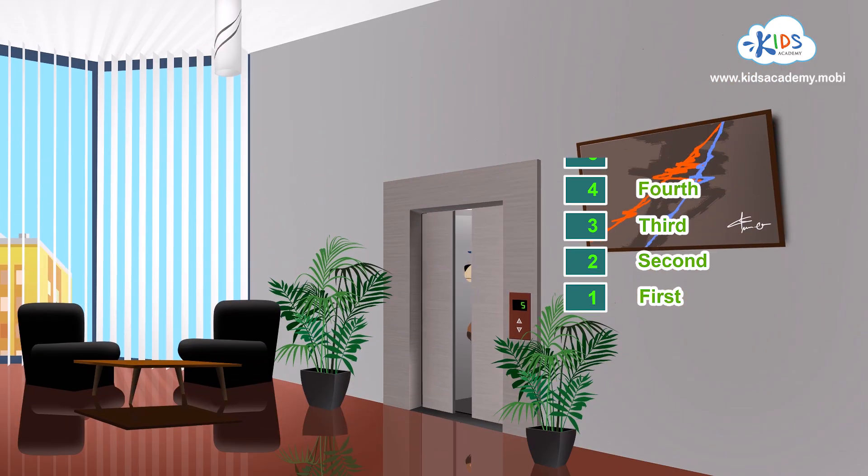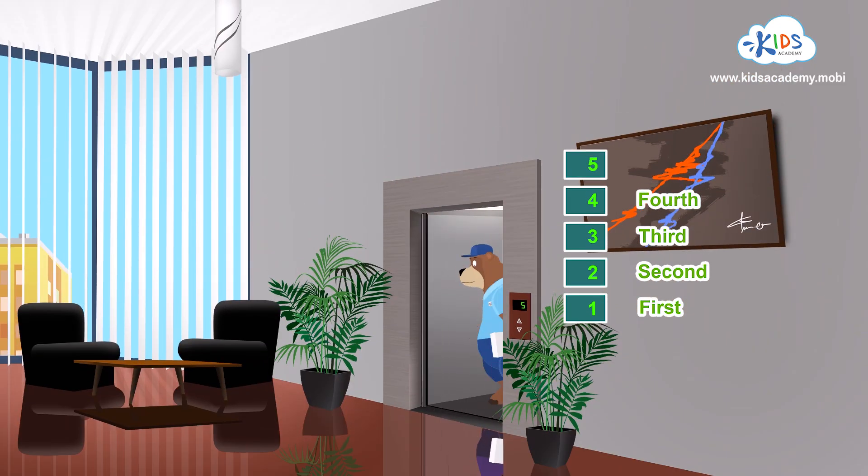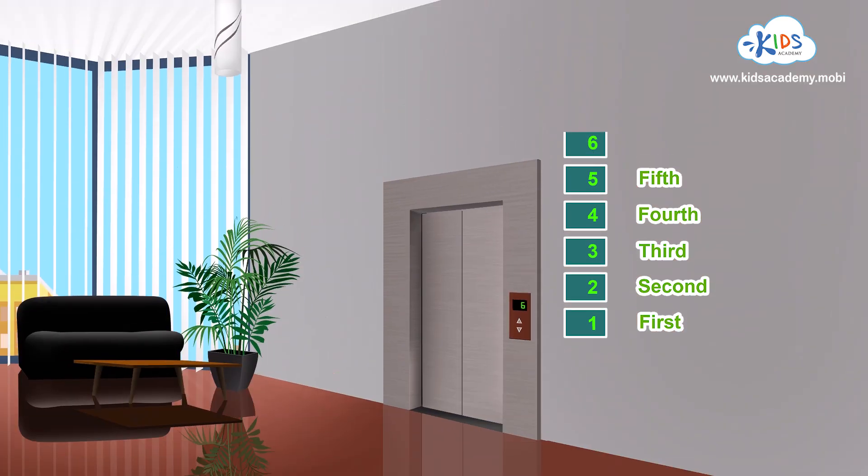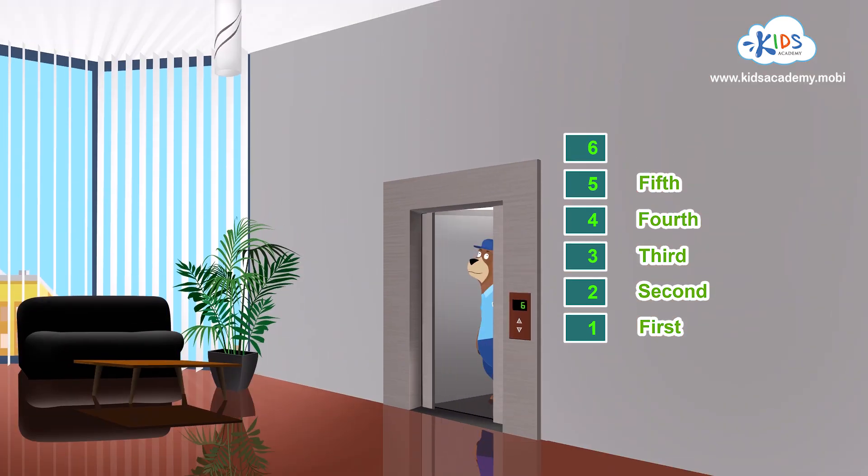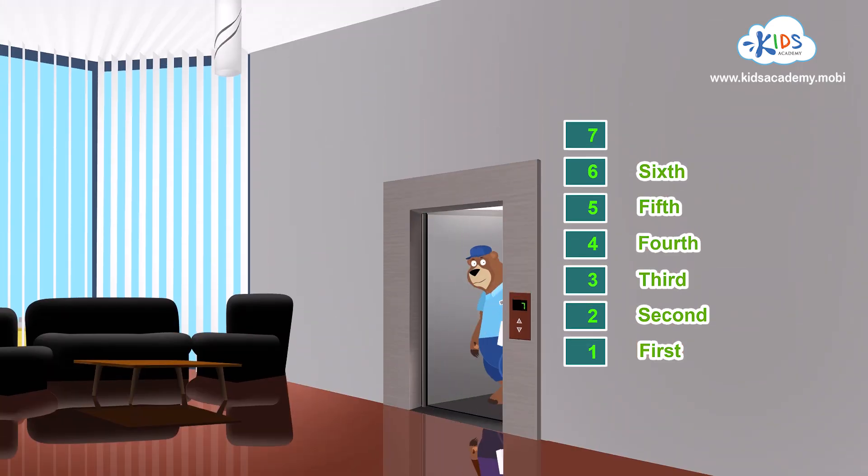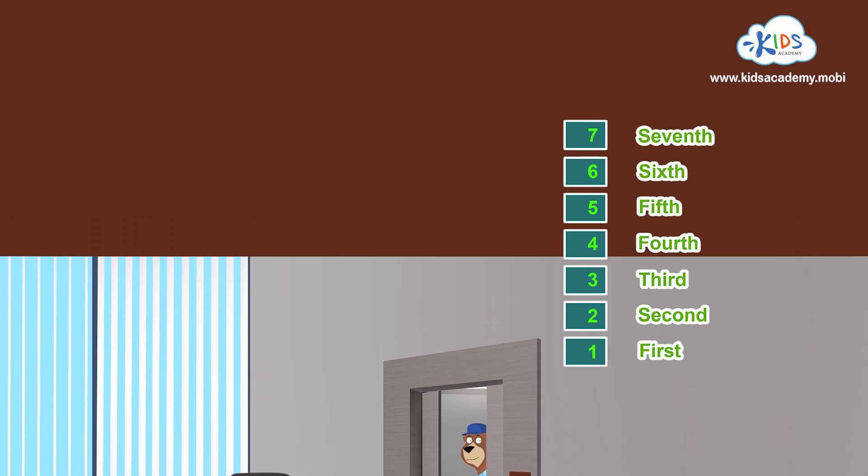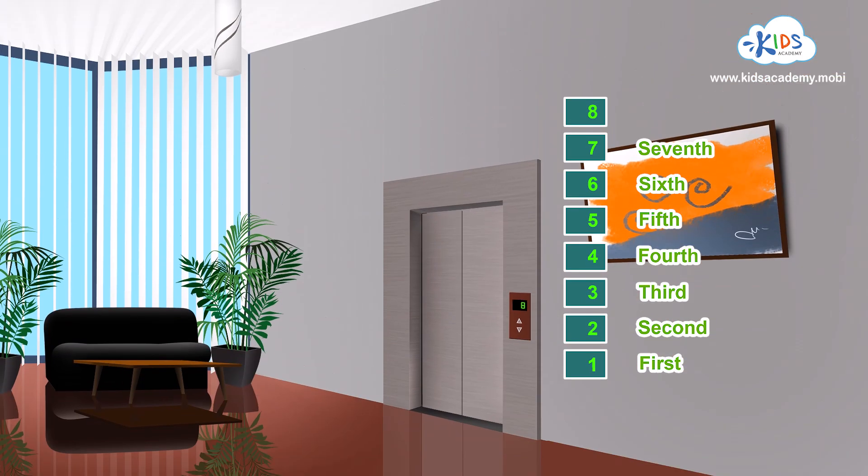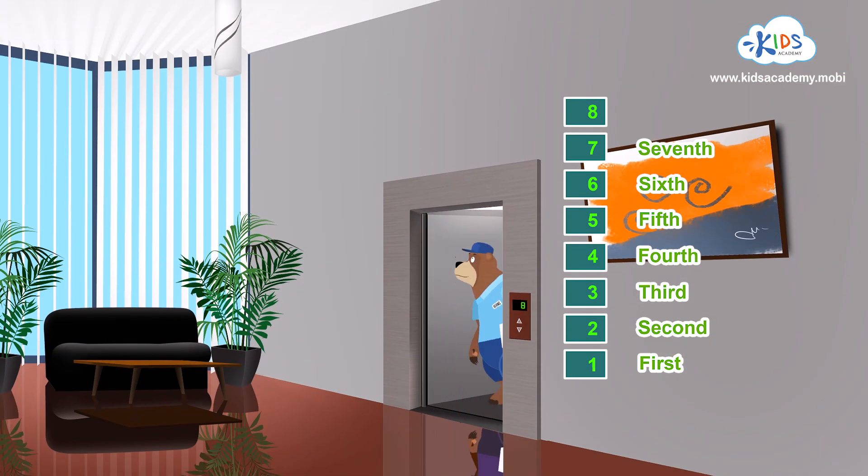Five. The fifth. Six. The sixth. Seven. It's the seventh floor. Eight. The eighth.